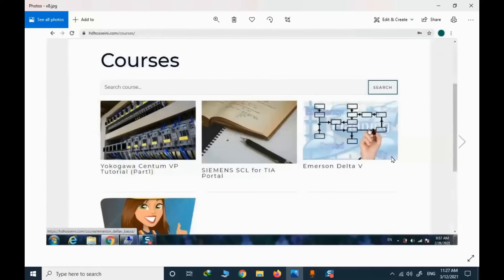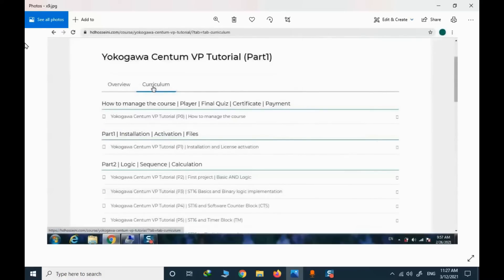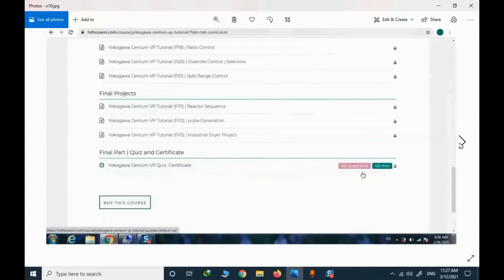Once you enter your username and password, you have access to the courses. You can enroll into free courses and also purchase premium courses. I will focus on CentumVP. If I click on that course and select the detail, I will see the whole syllabus. There is a final quiz and a certificate if I pass the exam.